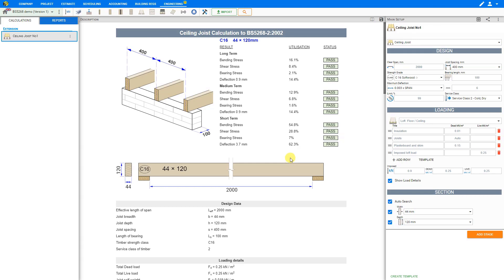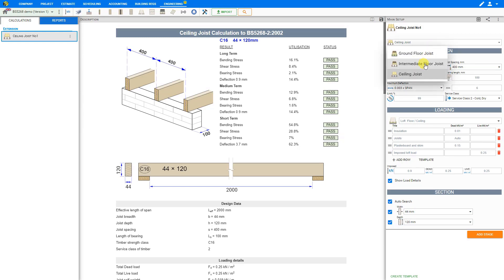And now we can start the timber design. At the top of the right hand pane we can select whether we are designing a ground floor joist, an intermediate floor joist or a ceiling joist. So here we can either confirm or change our choice when we initially selected the module from the toolbar. In this instance we'll continue with ceiling joist.